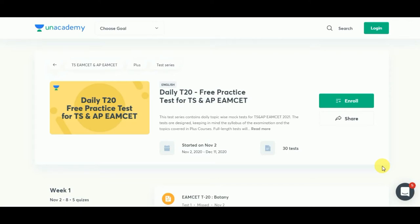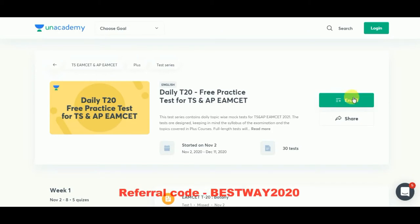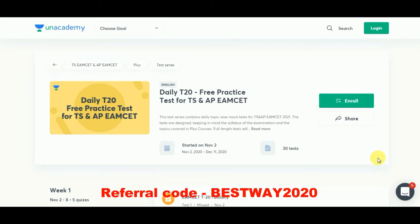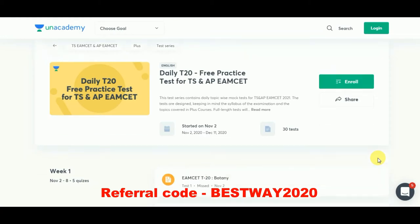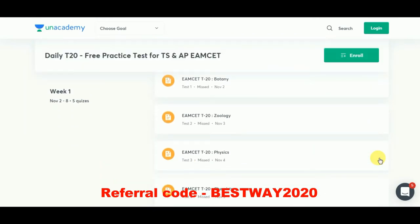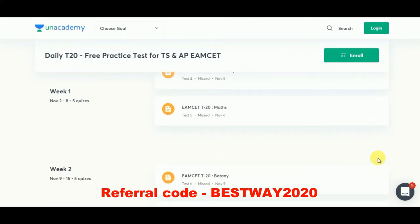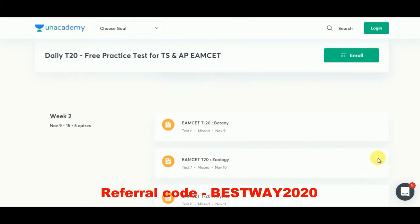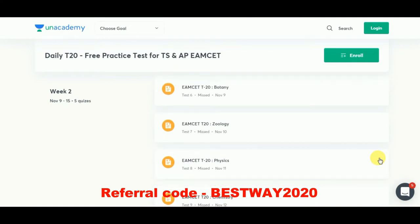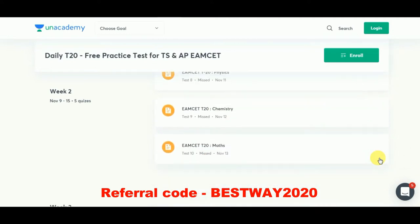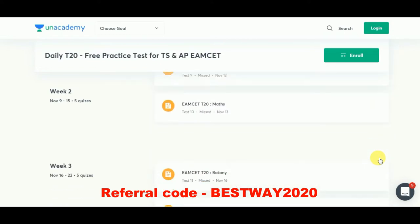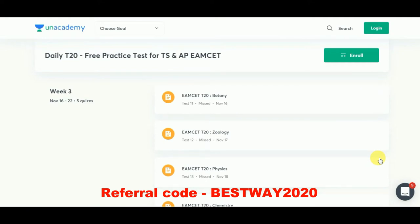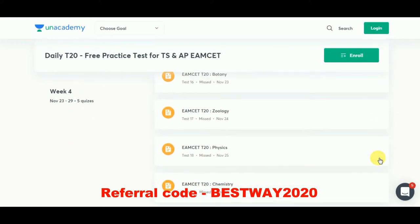An academy is providing daily T20 free practice tests for both TS and APM SET, starting from November 2nd week. Week one contains biology, zoology, physics, chemistry, and mathematics — five quizzes. Week two also has five quizzes on zoology, physics, chemistry, and mathematics. Week four has four quizzes on botany, zoology, physics, and chemistry. Enroll for the academy and give the free practice test to analyze your performance and work on improvement.